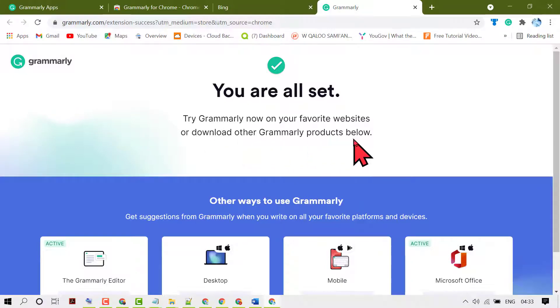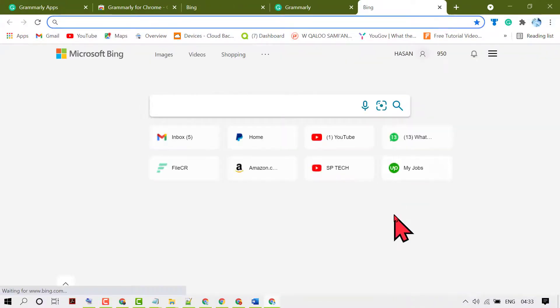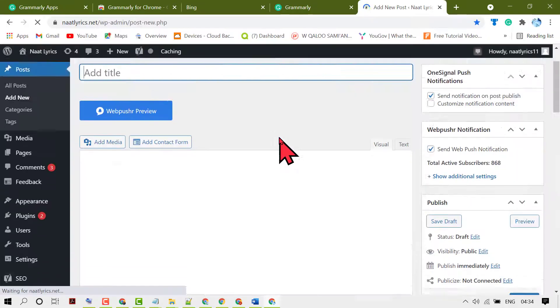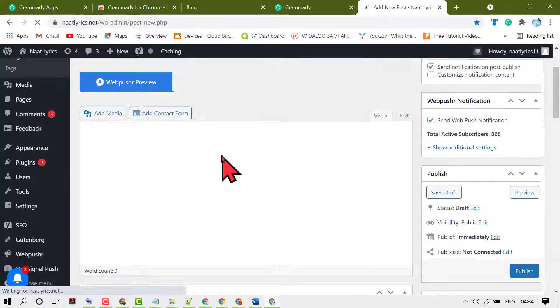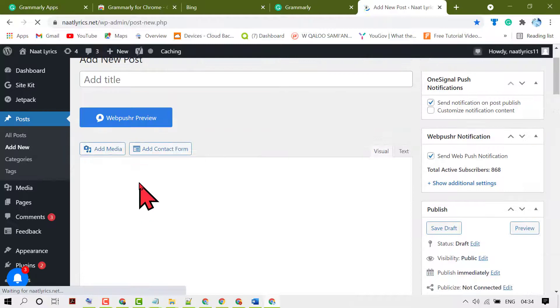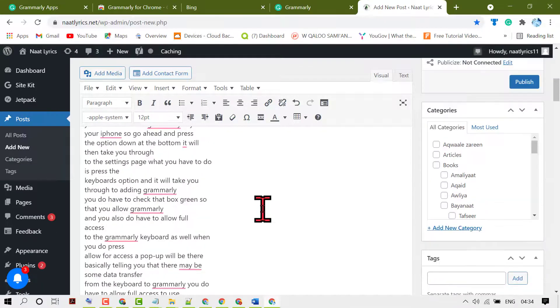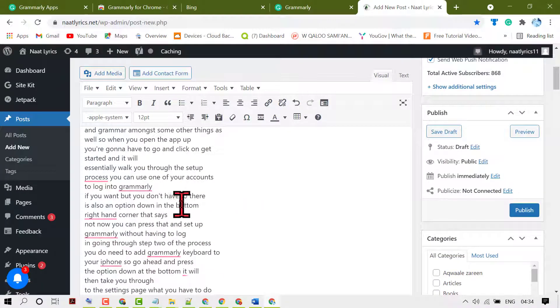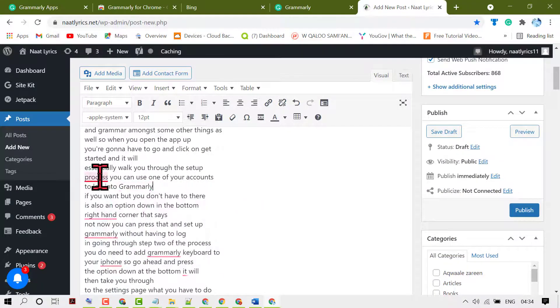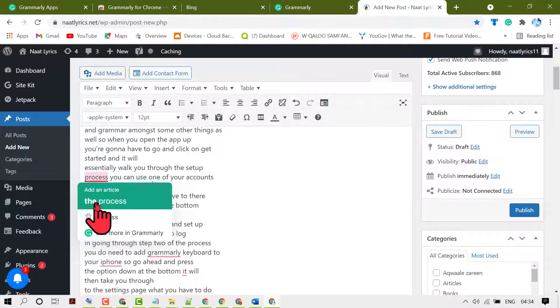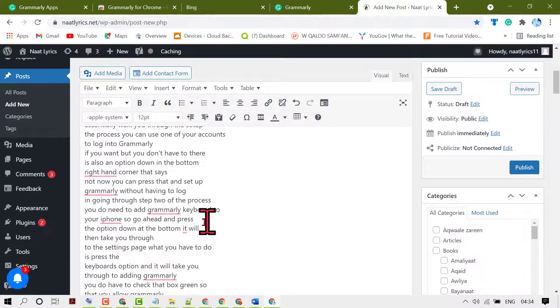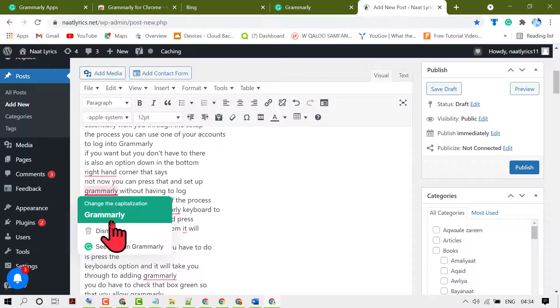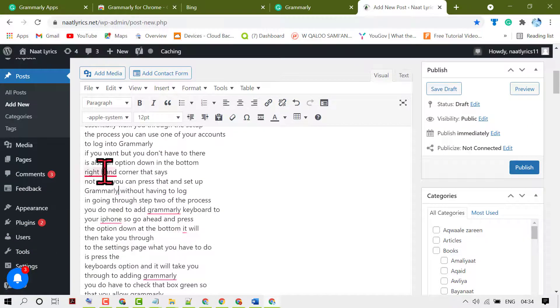Now just sign in to your WordPress website. Add new post, and you can correct your WordPress website article using Grammarly very easily like this.